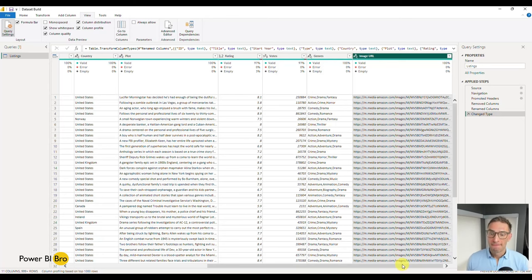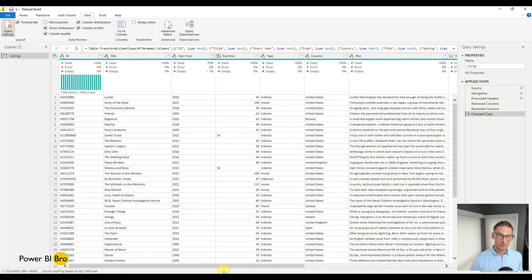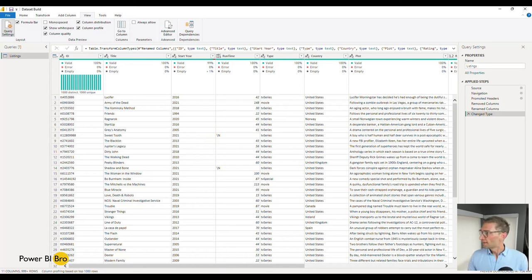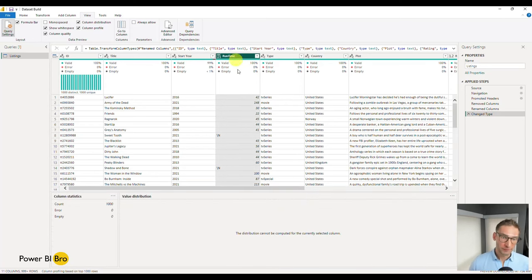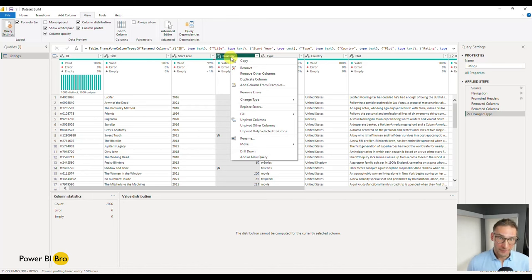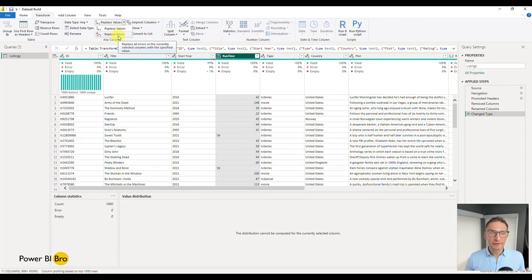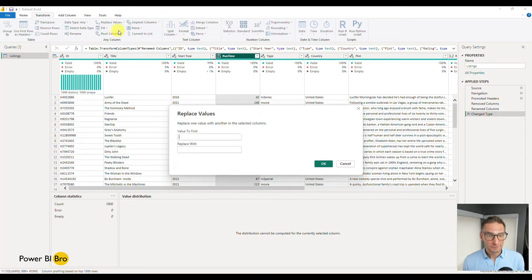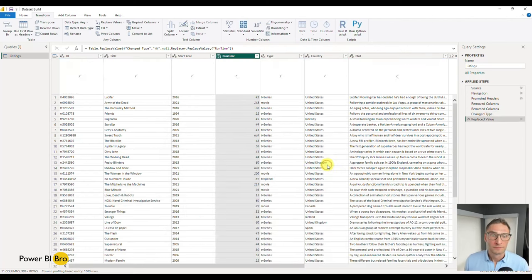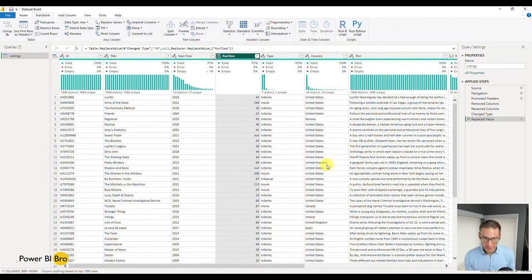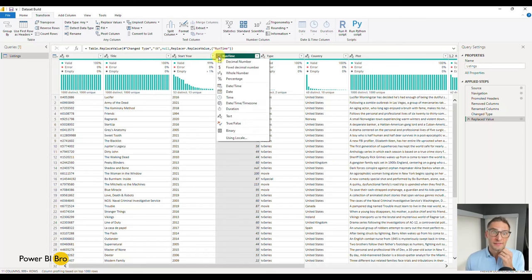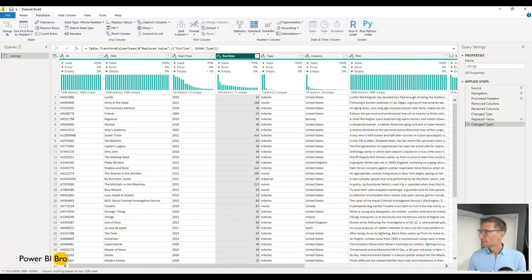We've set all the data types. Now let's cleanse this data a little bit. We're going to cleanse it by first coming to the Runtime column and finding and replacing the slash-N values. Under the Transform section, if you pick a column, you can choose Replace Values or Replace Errors. Click Replace Values — if you find this value, put a literal null value because it's empty. Now it's done that, which will allow us to change this to a whole number. We've successfully done that.